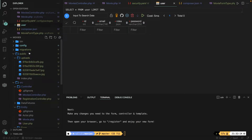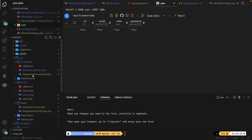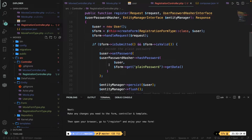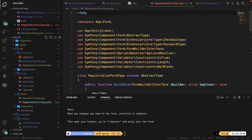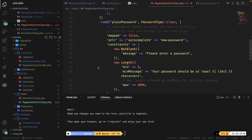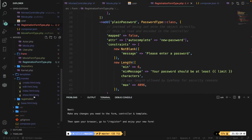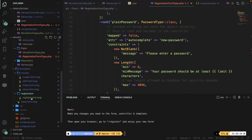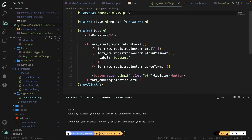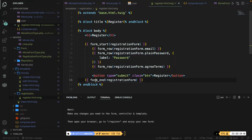The command created a new RegistrationController — I won't go over that code in detail, just pause and take a look at it. We also got a RegistrationFormType which handles the input fields from the front end. Finally it created a view inside the registration folder: register.html.twig, which contains form_start, form_row elements for email and password, a label, a button, and form_end.